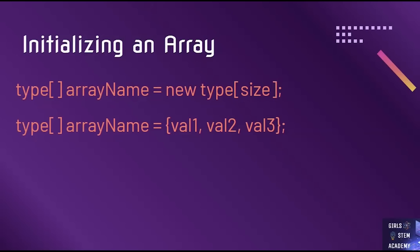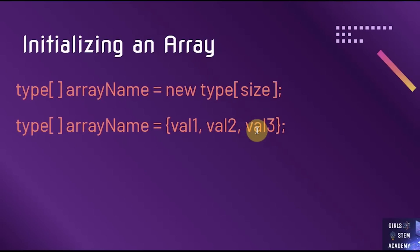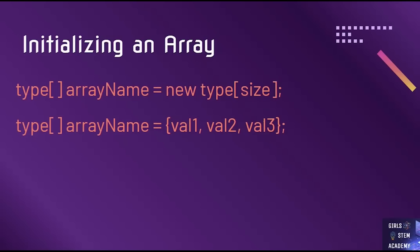Alternatively, we can write the second version where the left hand side initialization is the same. But on the right hand side, we directly place each of our values separated by commas in a set of curly brackets. We would use the first version when our elements are not known and the second version when our elements are known ahead of time.